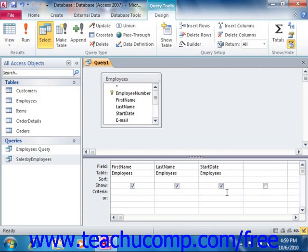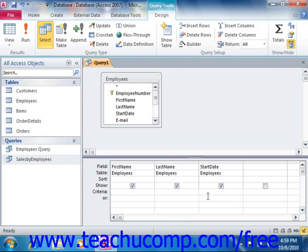To use a comparison operator with the query criteria, open up the query in design view. In the criteria row, type the comparison operator and the value to compare underneath the field by which you wish to compare the value. When entering your query criteria, if you are making reference to a text value, note that it should be enclosed in double quotes to work. Date values must be enclosed in pound signs to work, and references to other table fields must be enclosed in brackets to work.